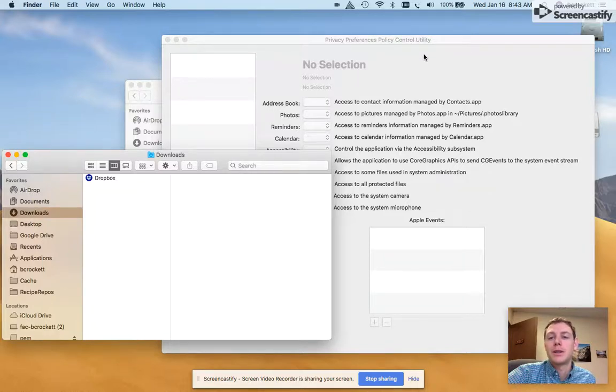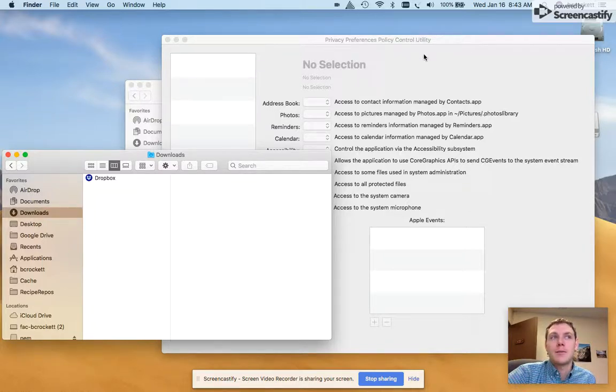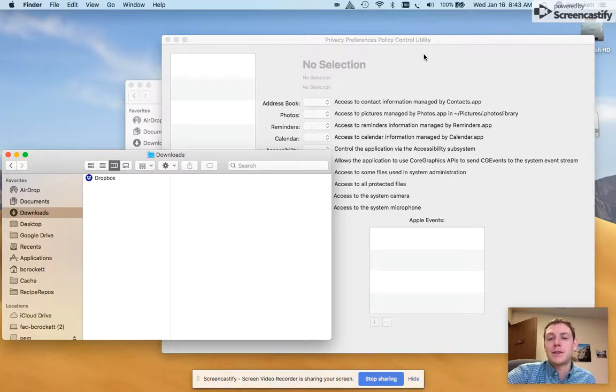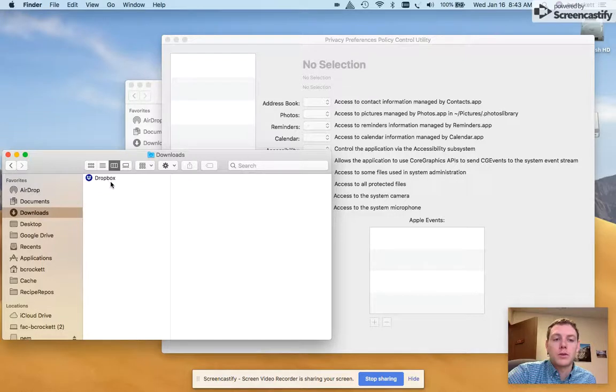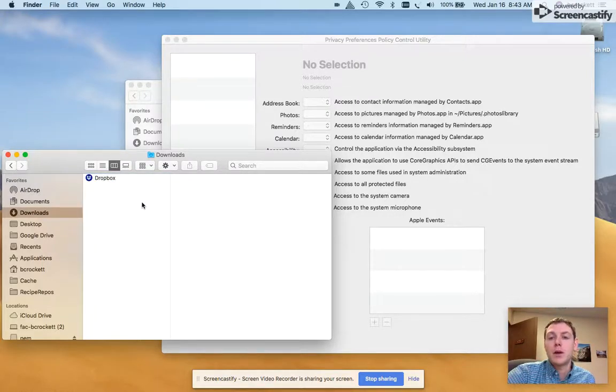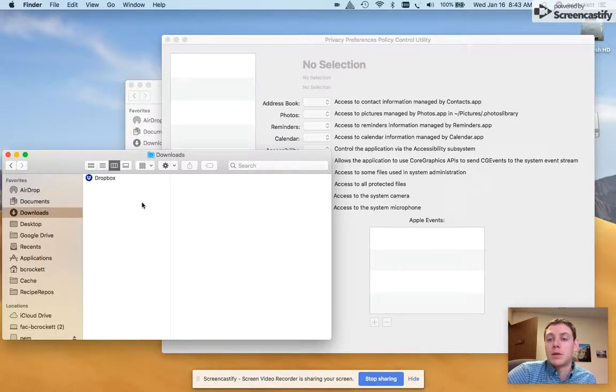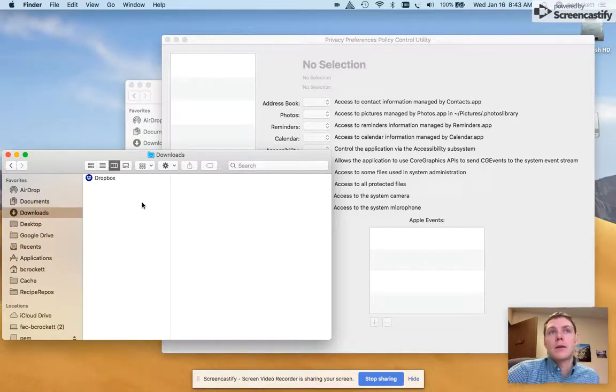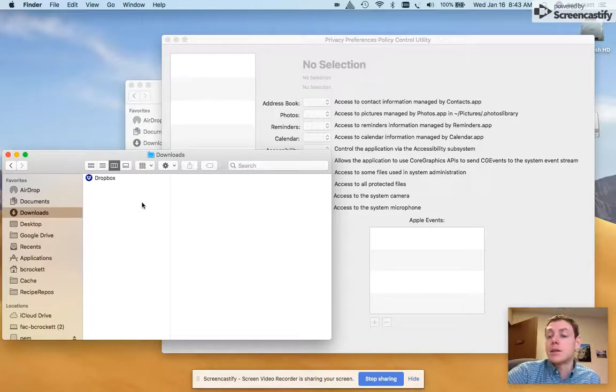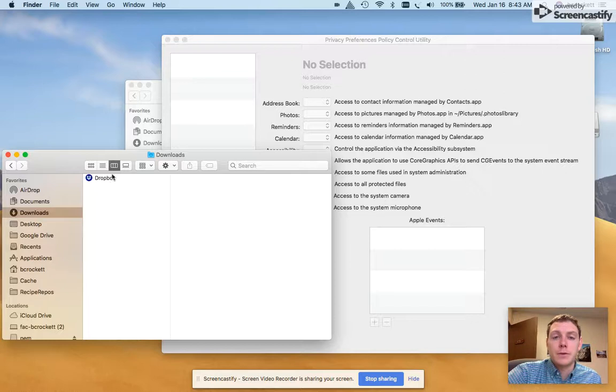control features. So when your client devices are opening this application, which I'm going to use Dropbox for today, they don't get prompted for an admin username and password from the accessibility menu in system preferences.